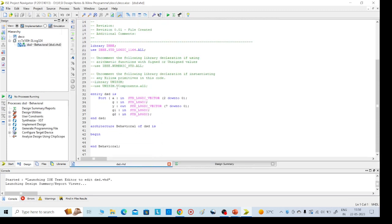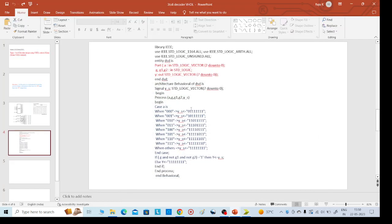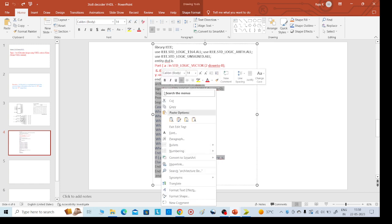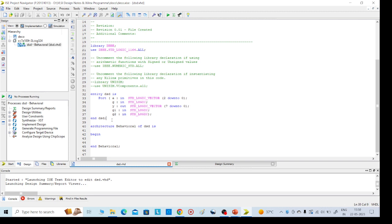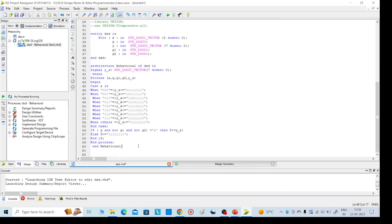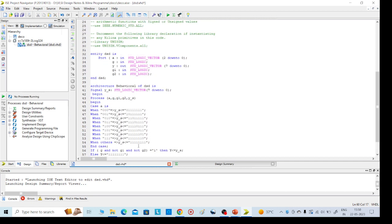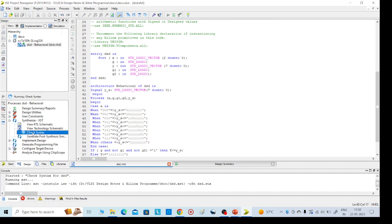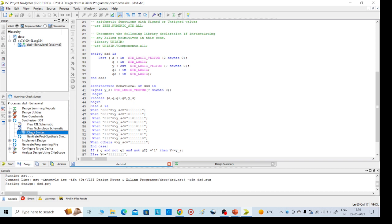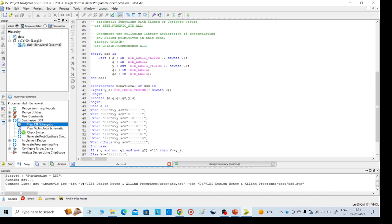This is our required code structure. Now we need to write the code logic, so I am copying the code in here. Save it, then go to Synthesize XST, check syntax, and then go to View RTL Schematic. This is the implementation part. Once successfully completed, go to the RTL schematic.